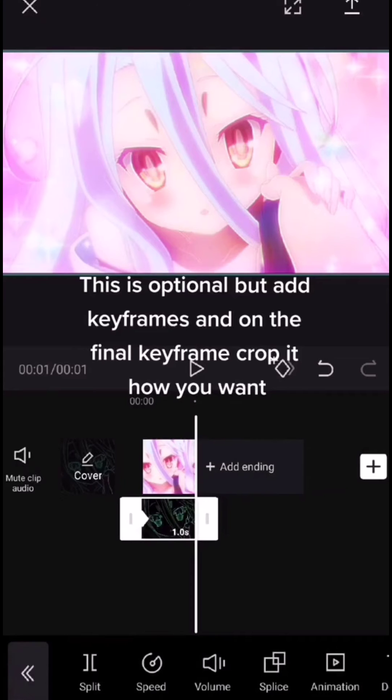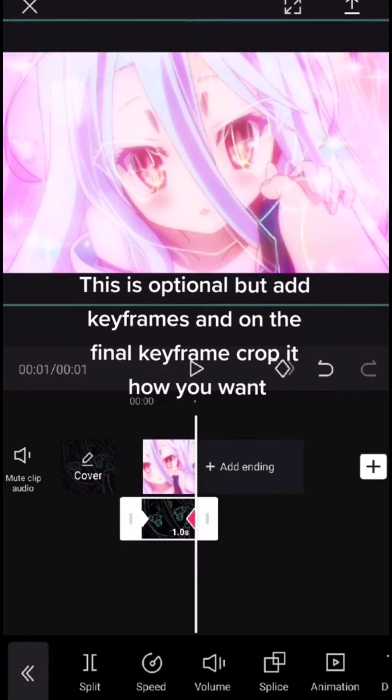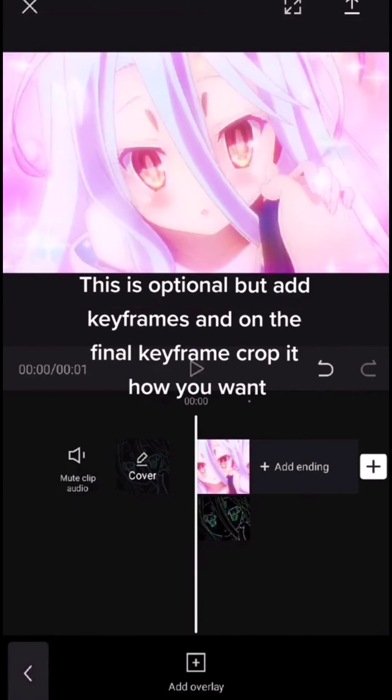This is optional, but add keyframes, and on the final keyframe crop it how you want.